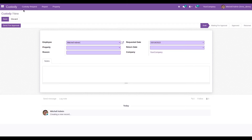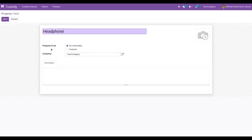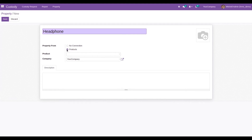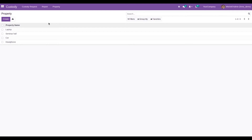Before creating a request, under the 'Property' menu we can create the properties needed in your company. For example, I am creating a property called 'Headphone.' You can link it to a product within your orders, or choose 'No Connection' if it is not linked. You can also choose the company, add a description, and attach an image. Likewise, you can create each property to be managed as a company resource for employees.